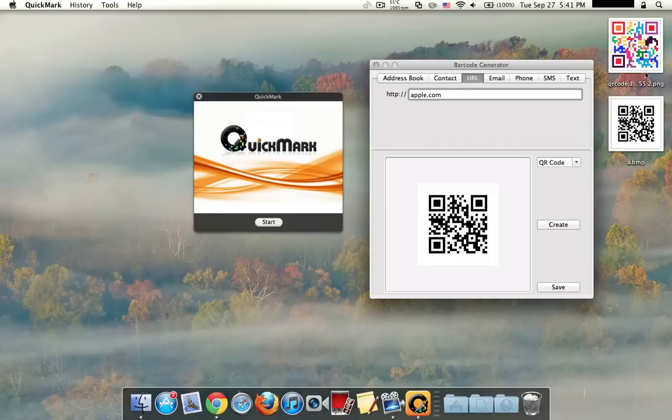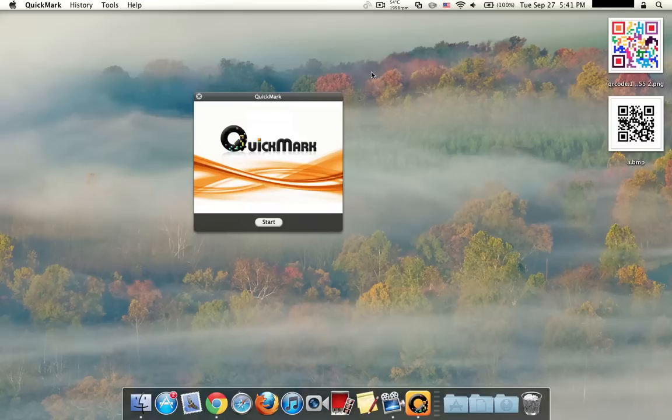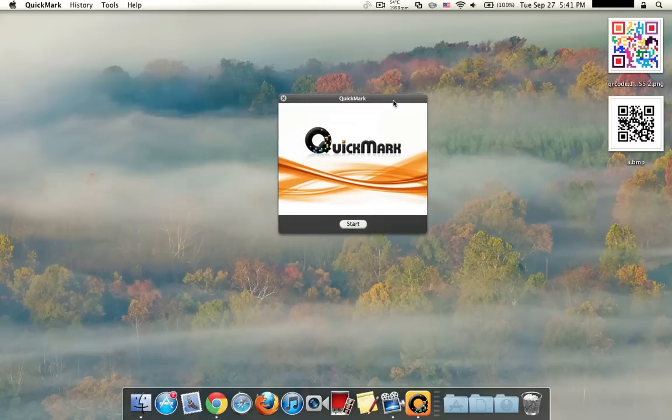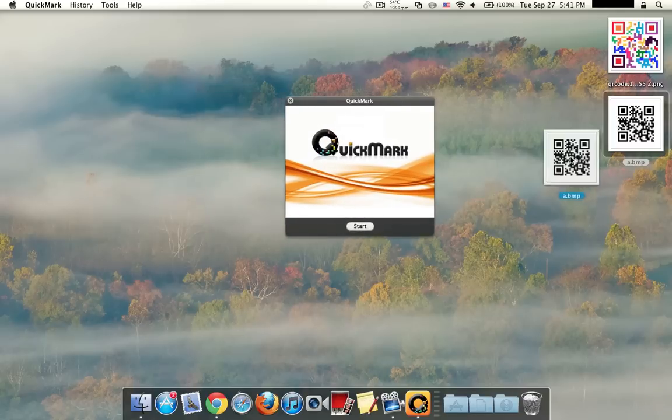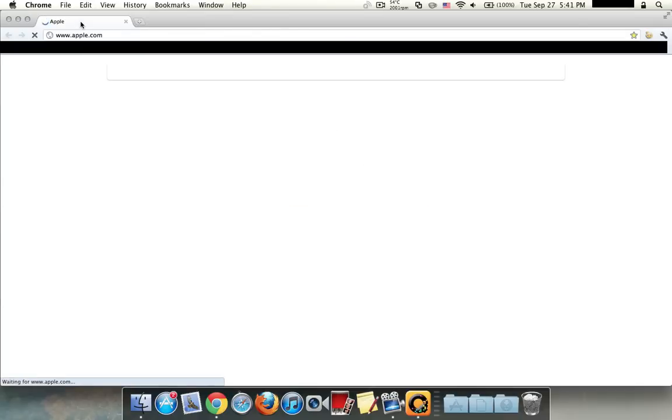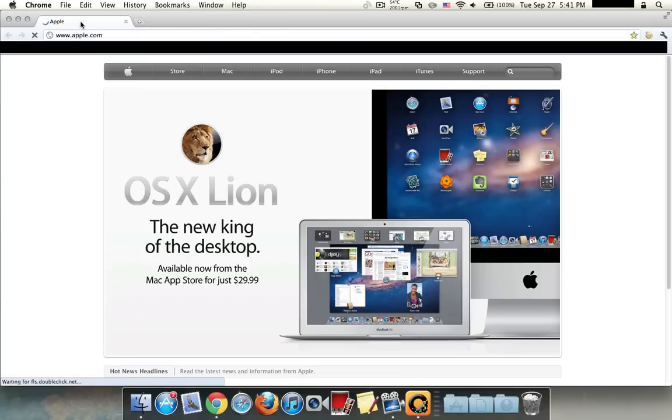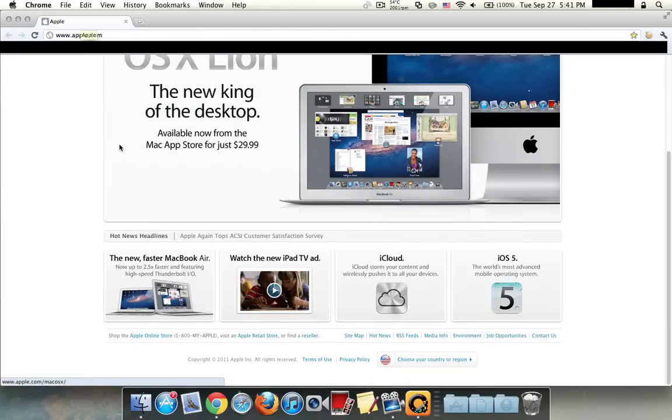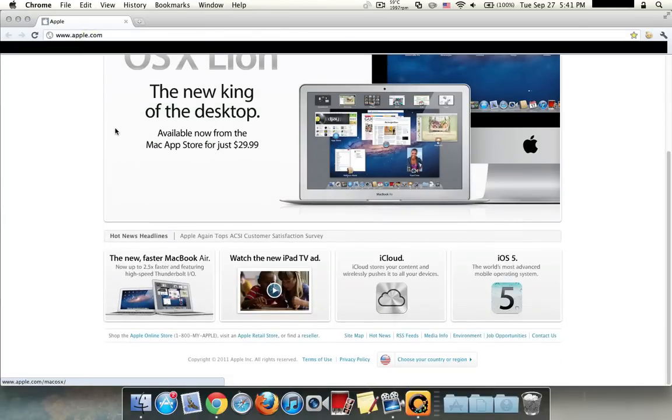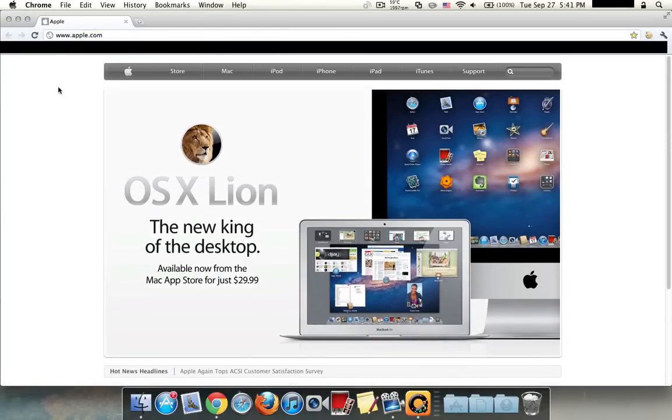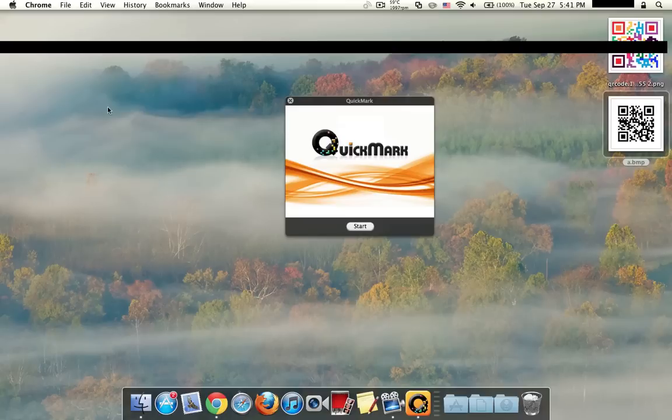And then over here you can see it shows up on the desktop. And we'll get to this one in a second. But over here you can see that it's saved on the desktop and you could also, a cool feature of this app is you could drag it into the QuickMark box and it'll bring you to that link, or it'll decode the QR code if you drag it on.